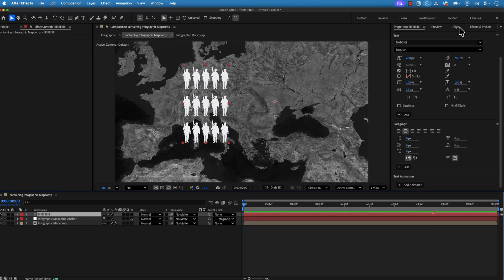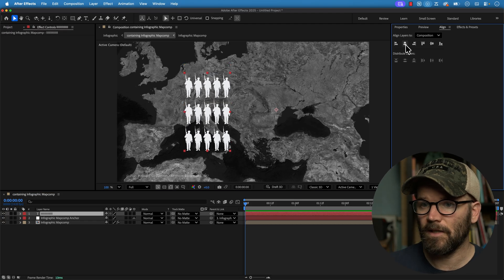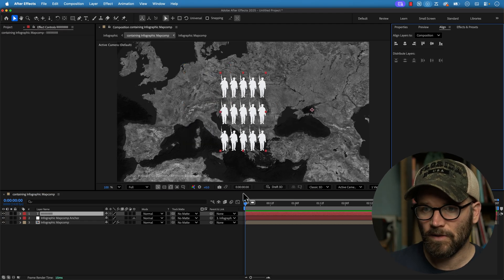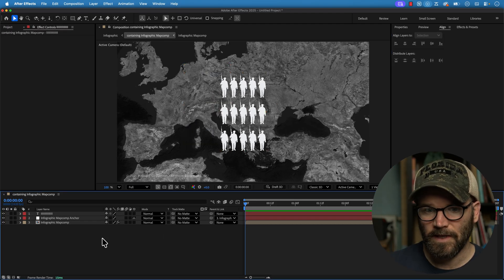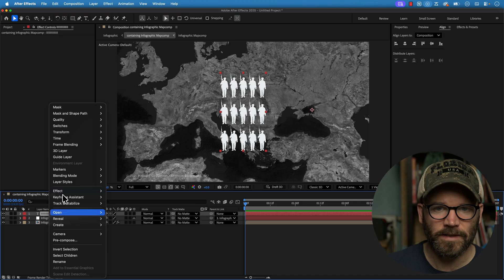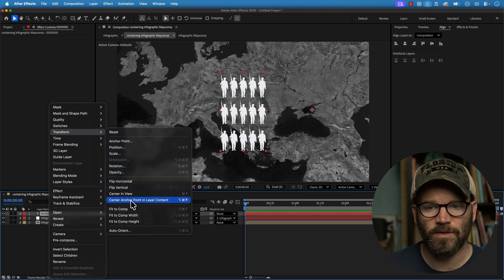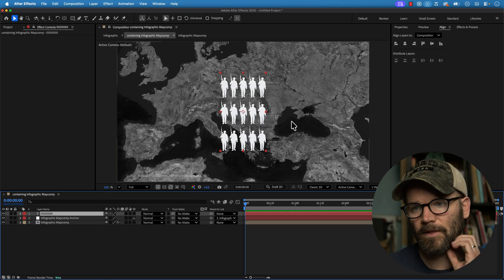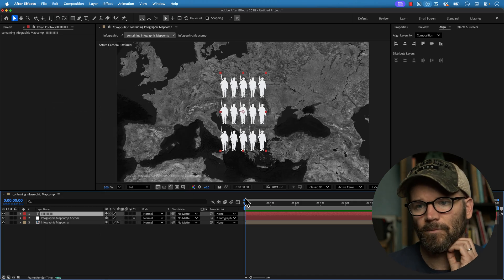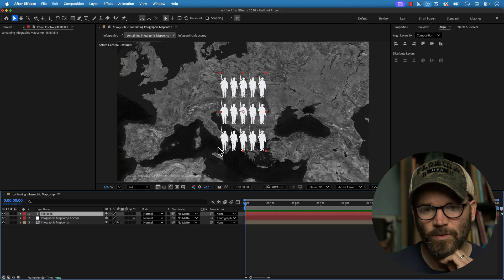And if I click off and then click back on, I can quickly go and grab the align tool and just align this to the middle here. And now I can even click on this, right click, go to transform and then just center the anchor point in the layer content. So this is a really cool way to work.